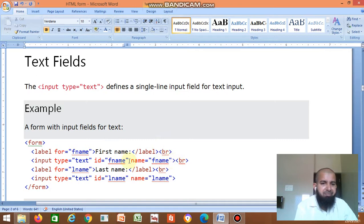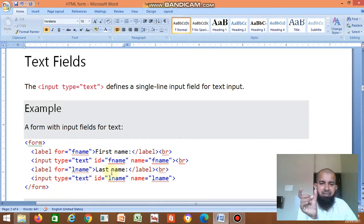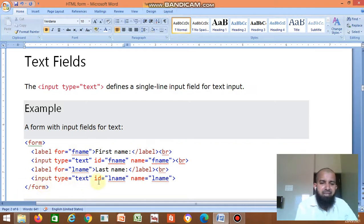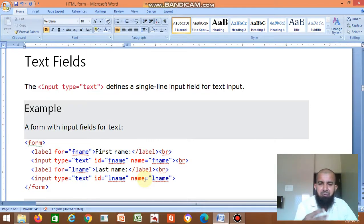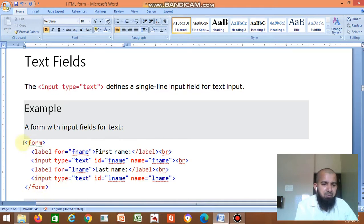Then br again. Next, for last name: label for or id equal to lname, then Last Name, then label close, br. Then input type equal to text — this is the last name text box. Id is equal to lname, name is equal to lname. You can give any name, but if you give a related name it's better to understand. Then form close. We'll execute this.